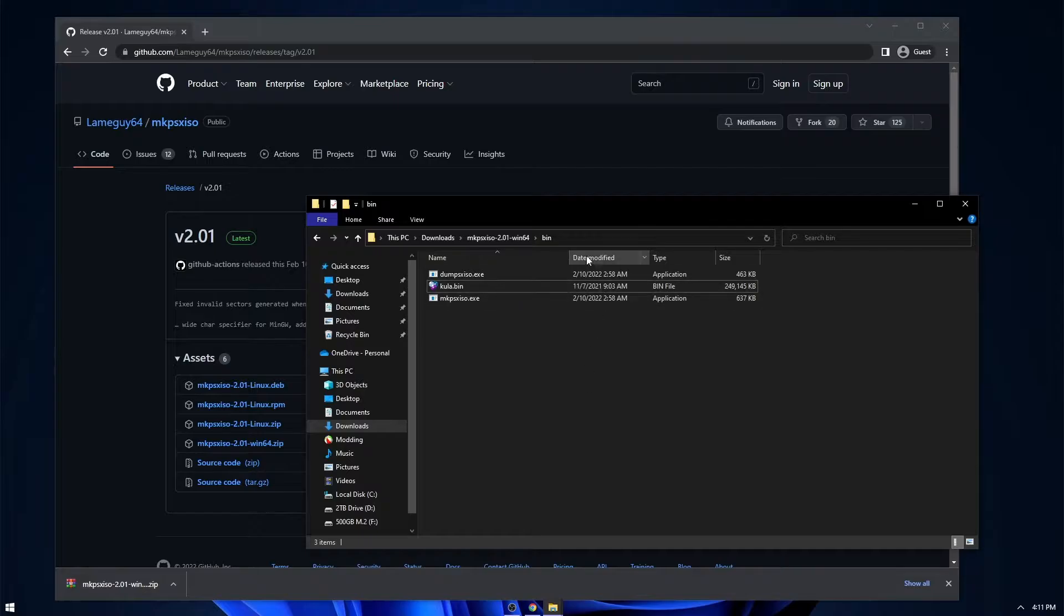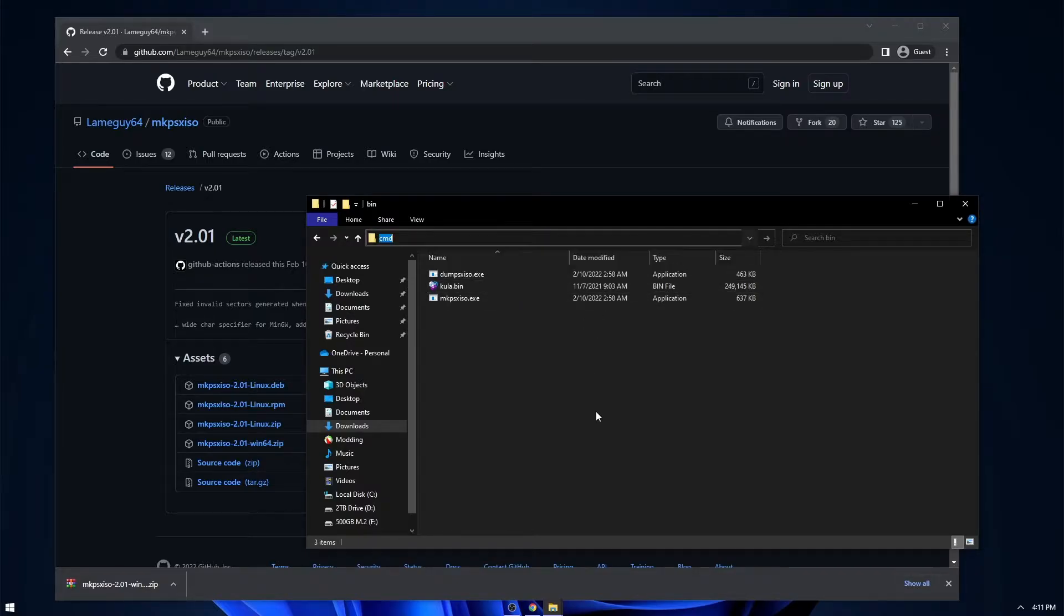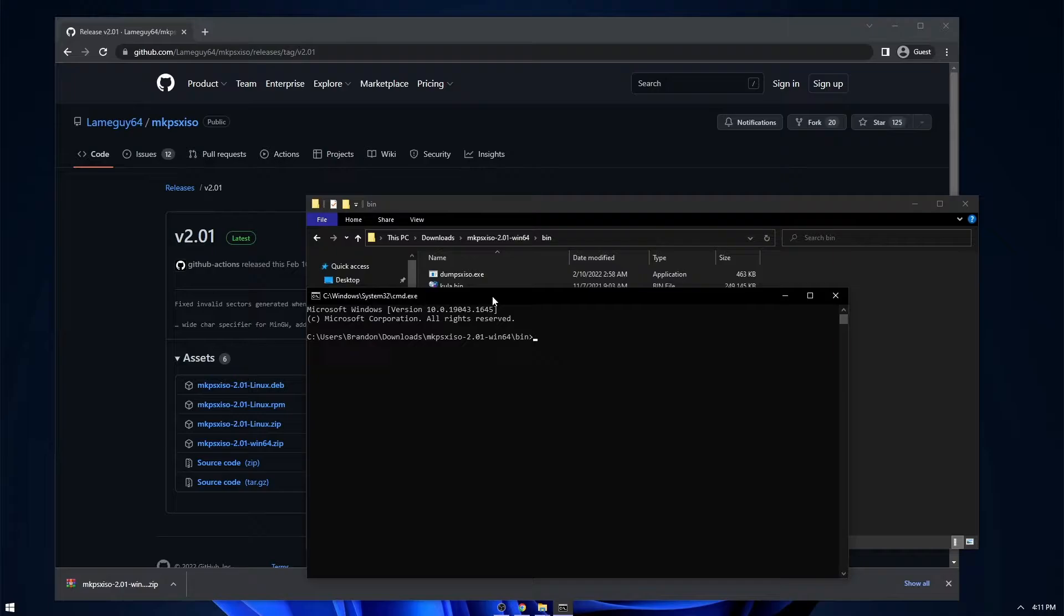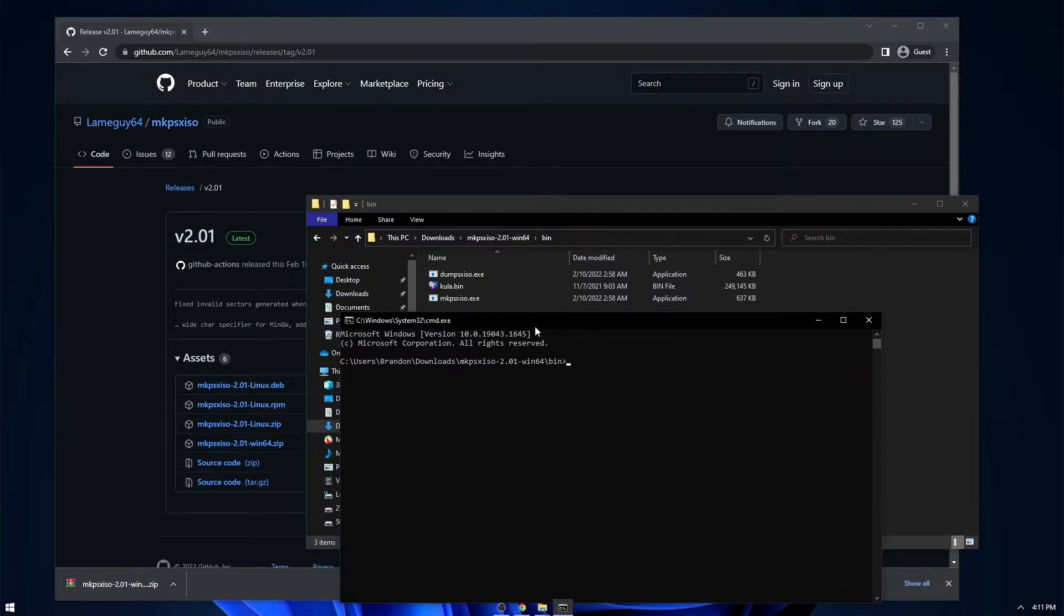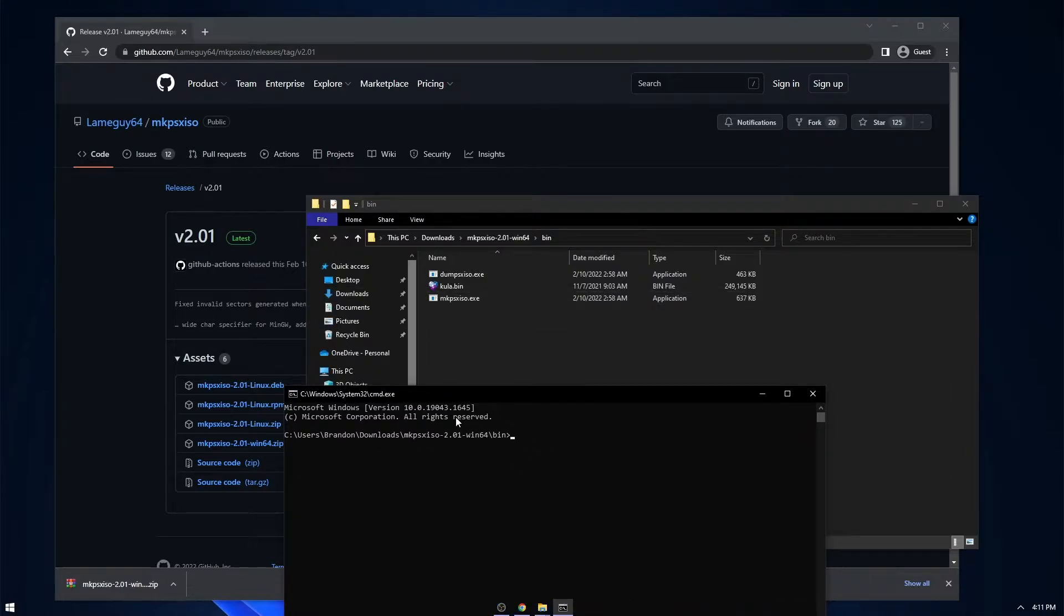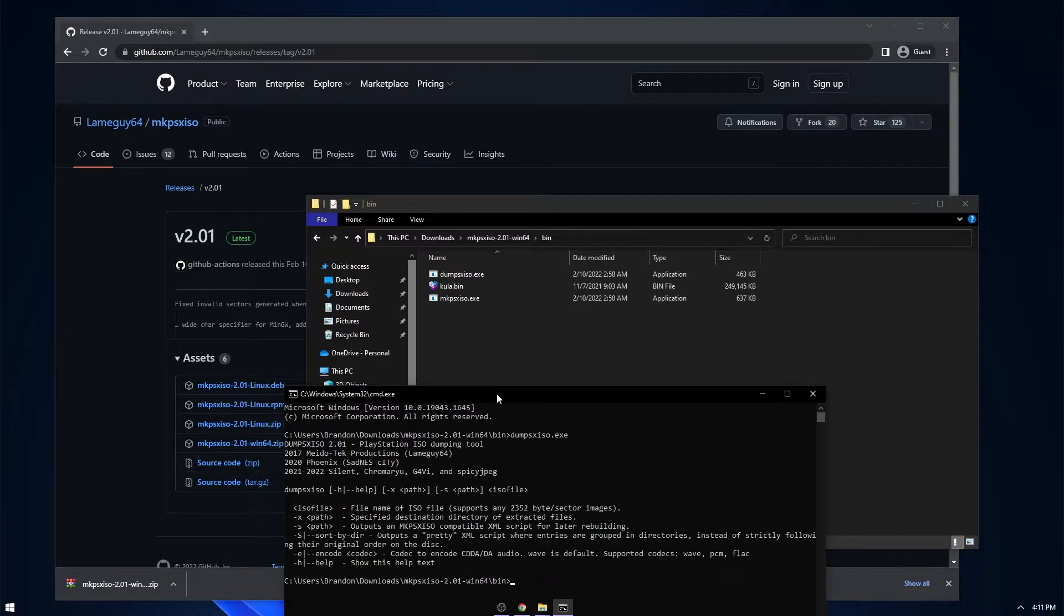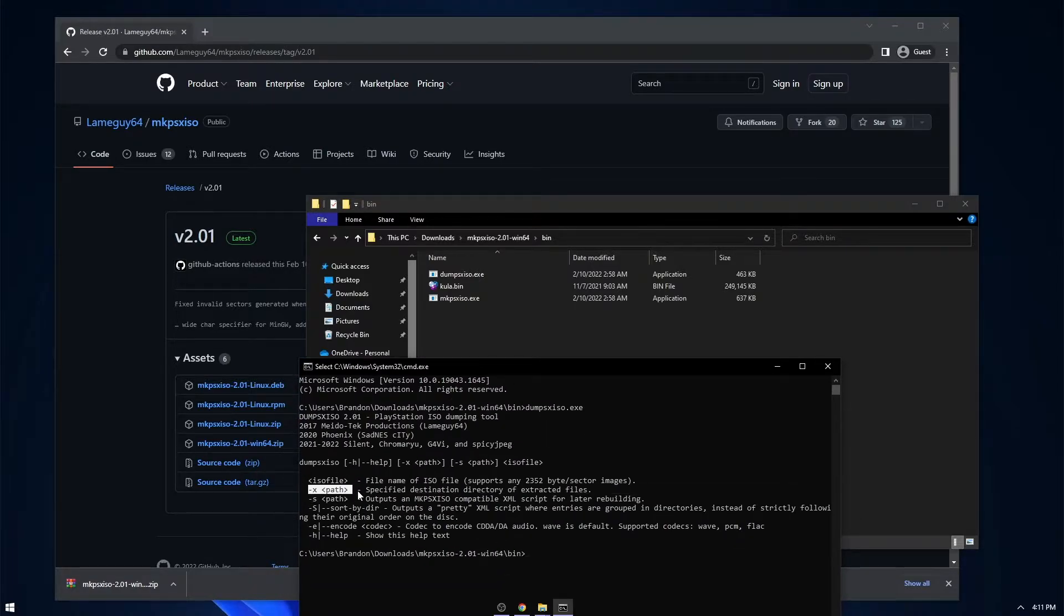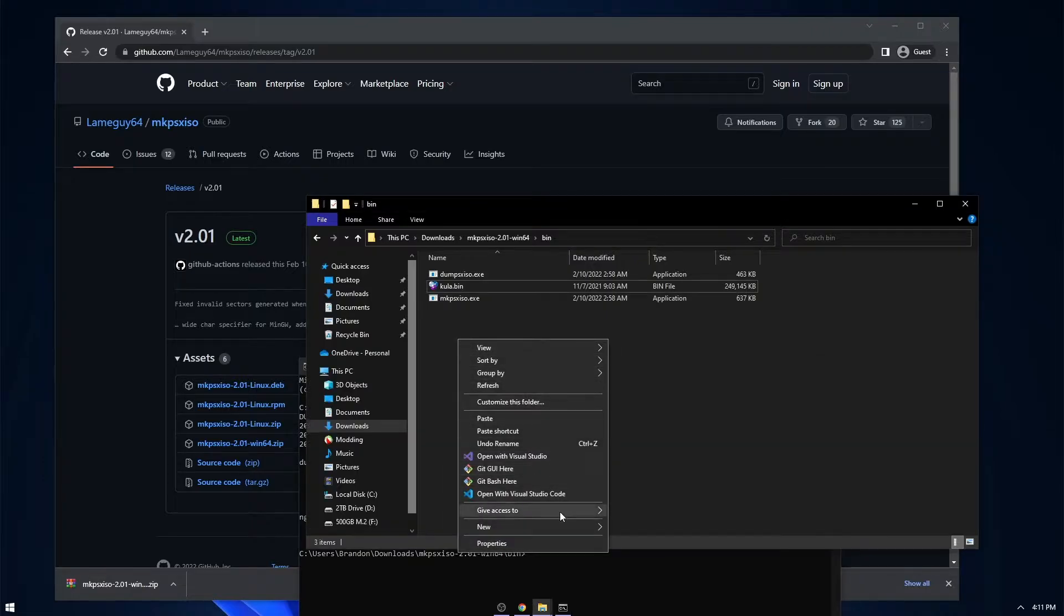So then you want to open up Command Prompt in this directory. You can do that by clicking up here and typing in CMD, just like that. And then if I just run dumppsxiso.exe and press Enter, you can see what's required. So first you need the path to where the files will actually be extracted to. So I'll just create a folder in here called output.